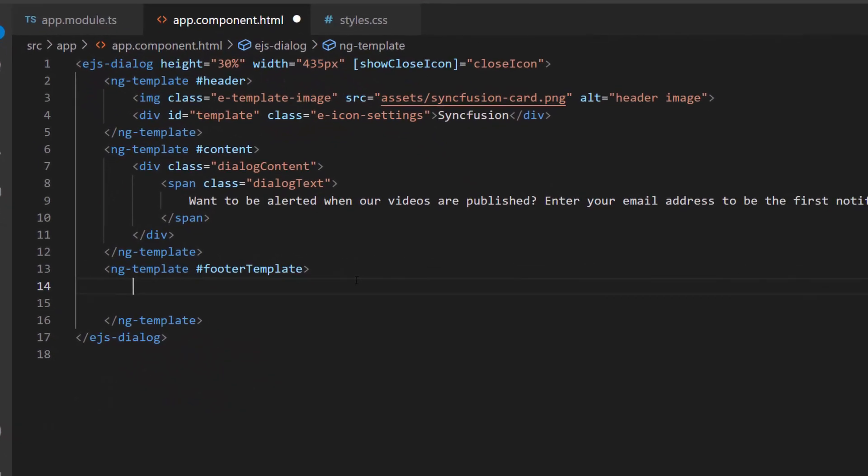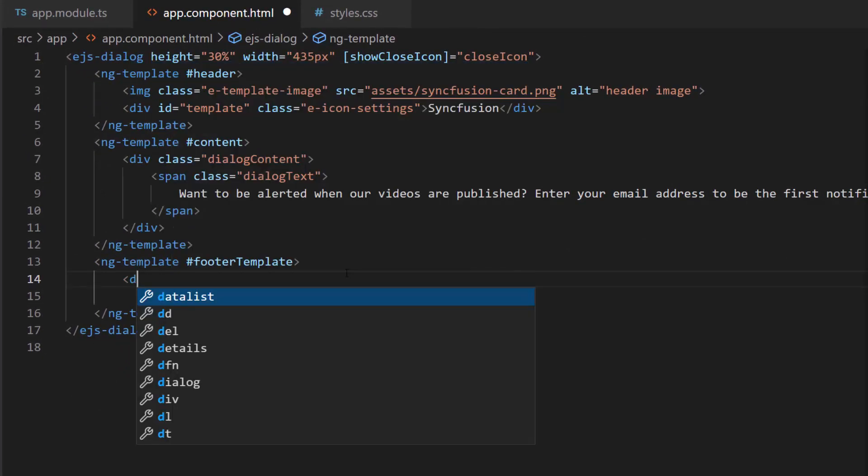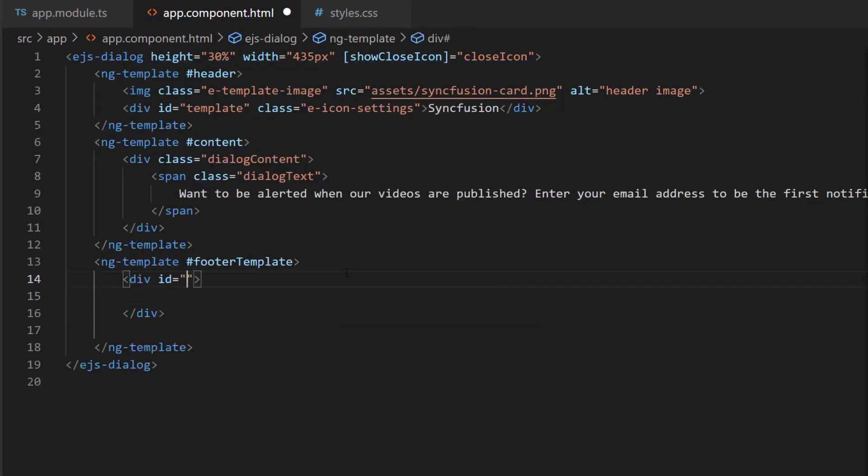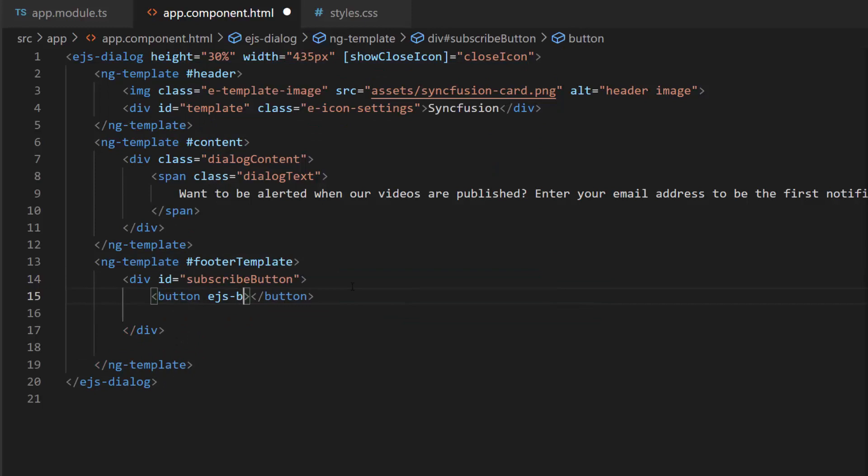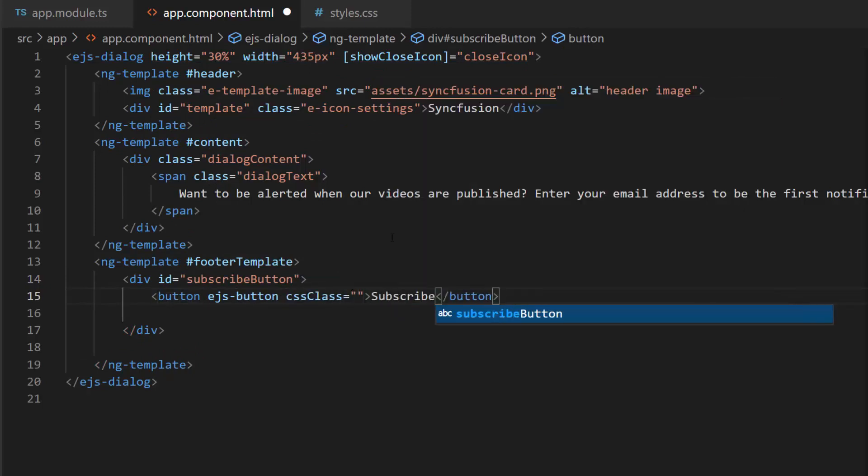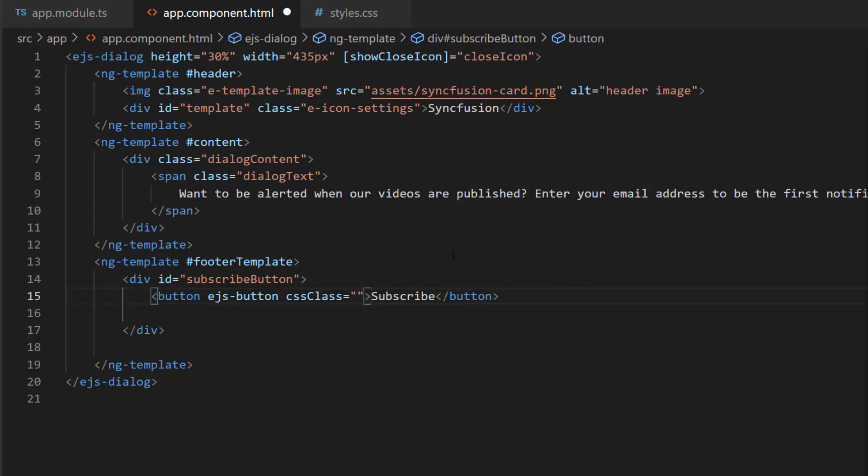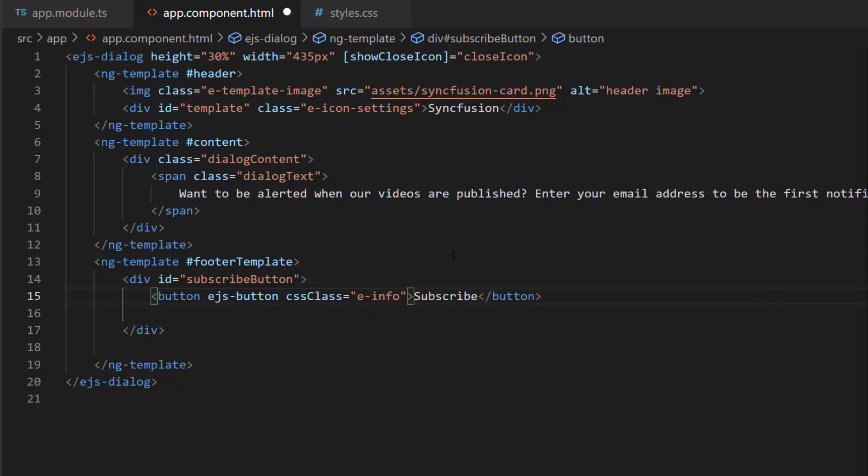Now, I make changes in the app component html file by adding the angularbutton component with a CSS class property inside the division element. I set the button text subscribe. I want to set the button type as information, so I assign this e-info class to the CSS class property.